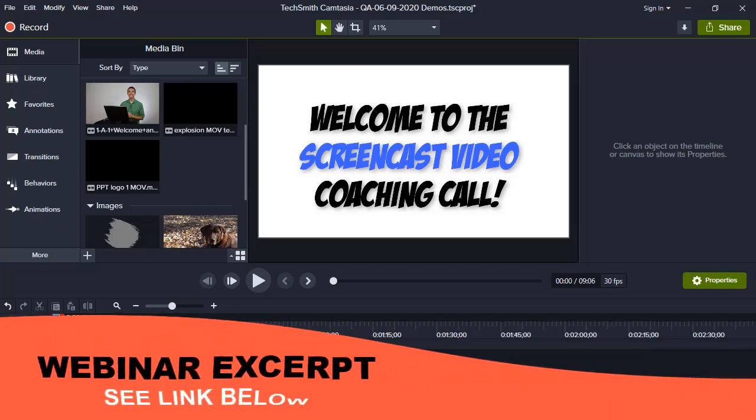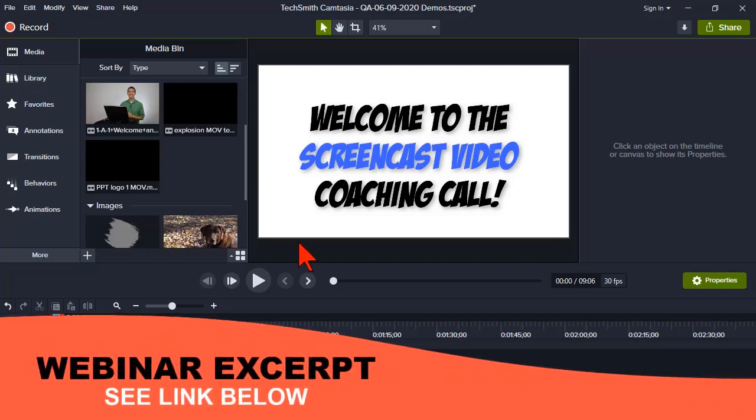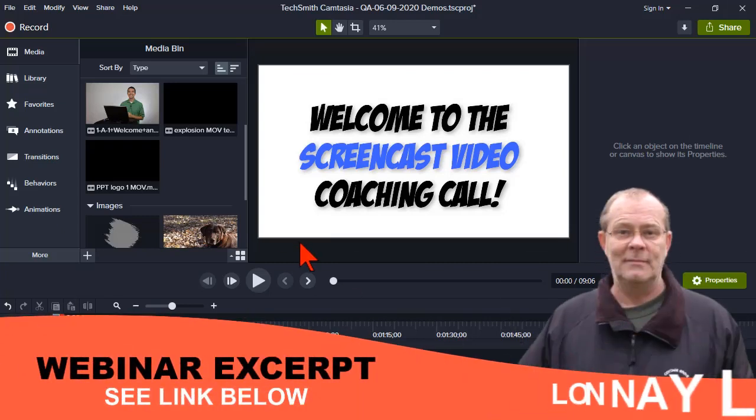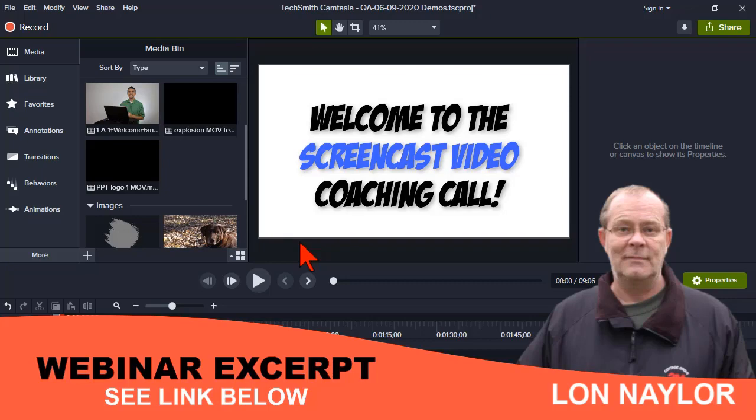Welcome everybody to the Tuesday evening screencast video coaching call. My name is Lon Naylor and I'll be your host tonight.